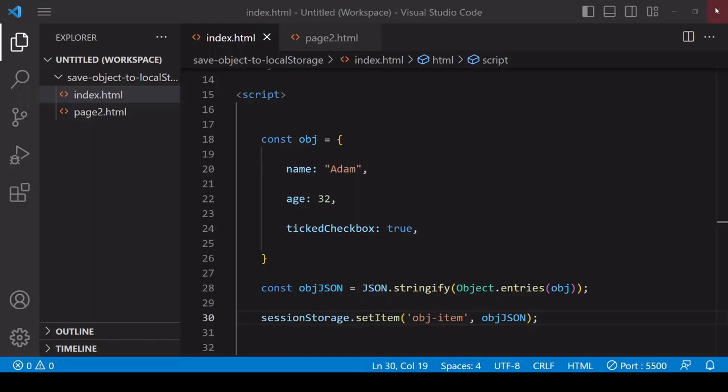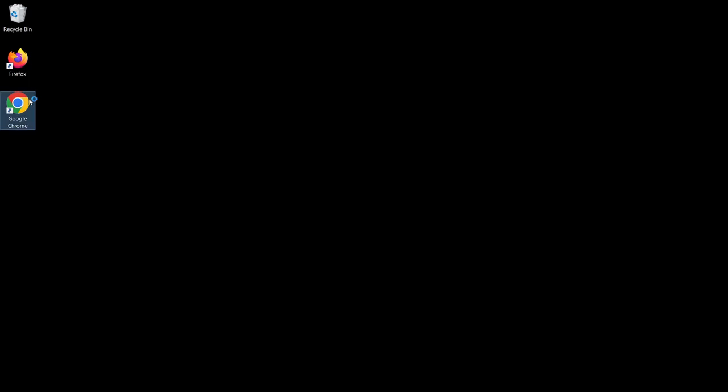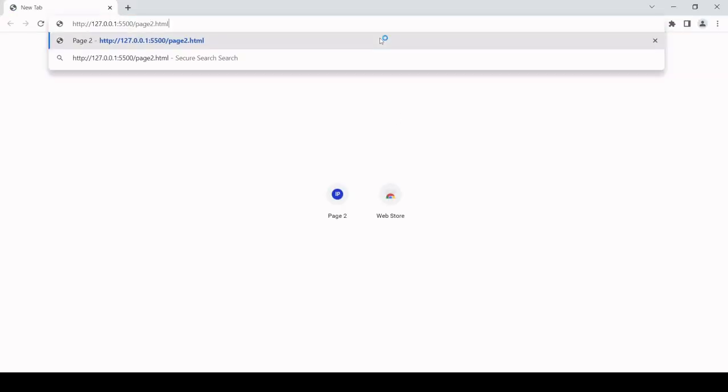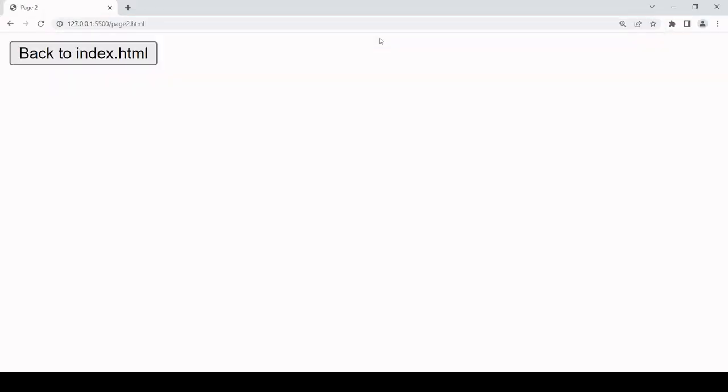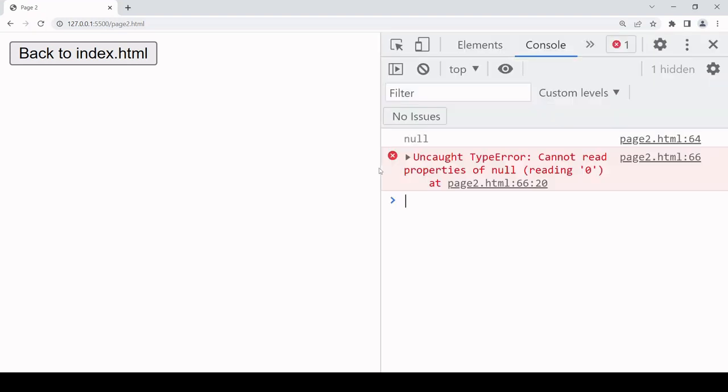But if I revisit the page like I did last time, then the data is no longer there.